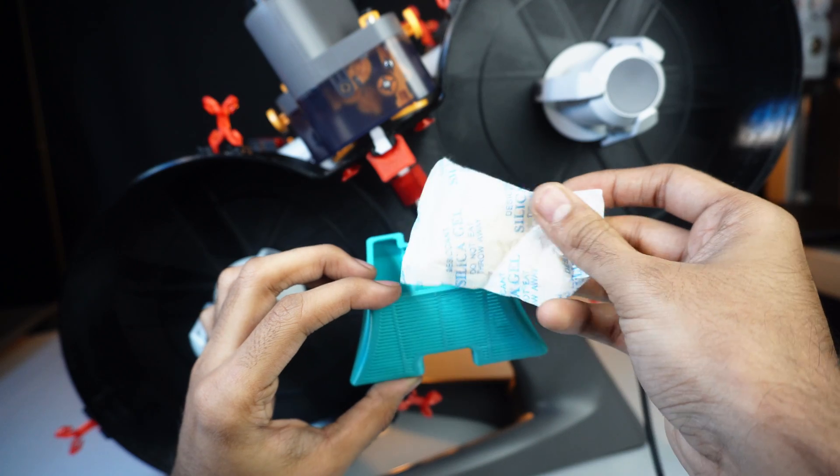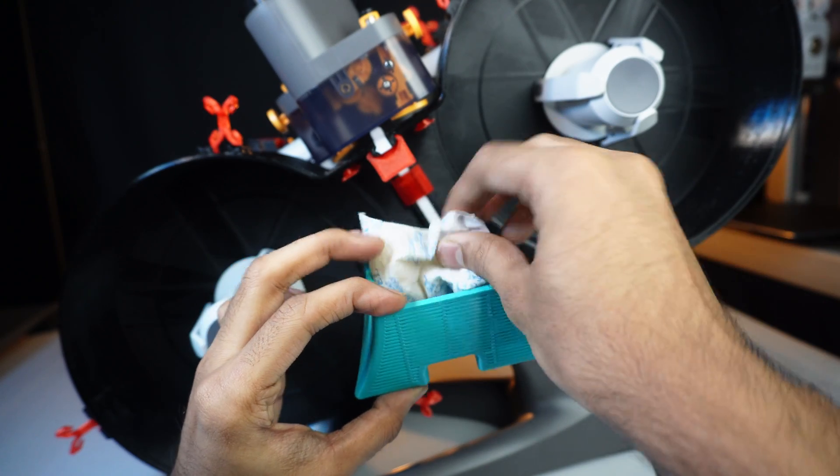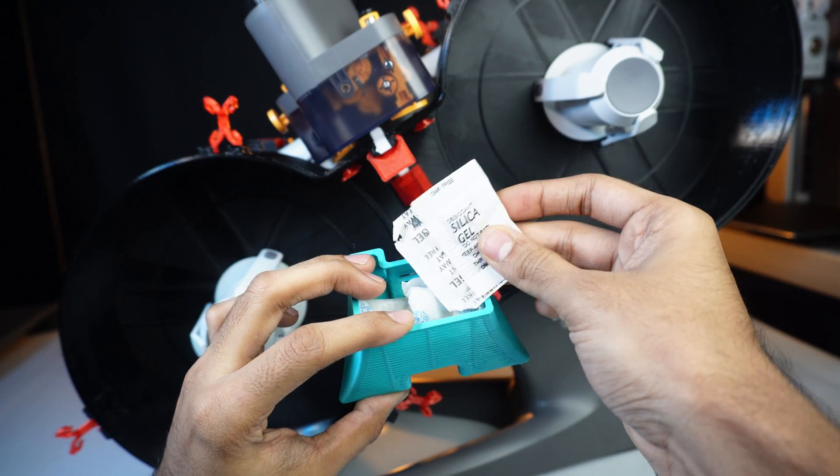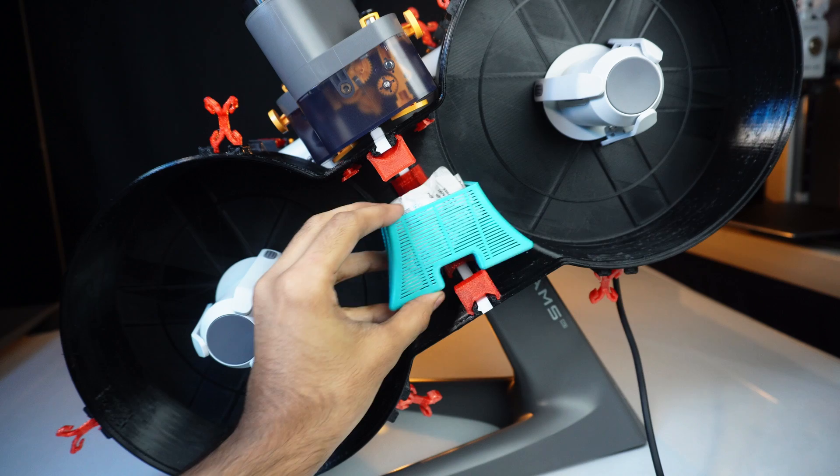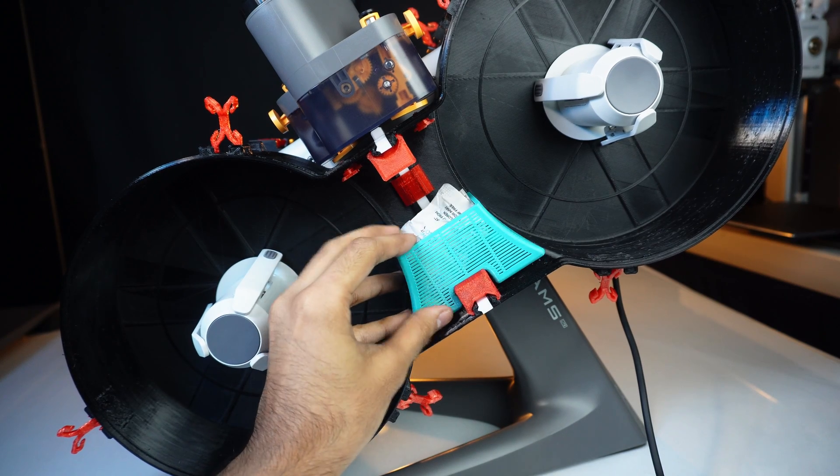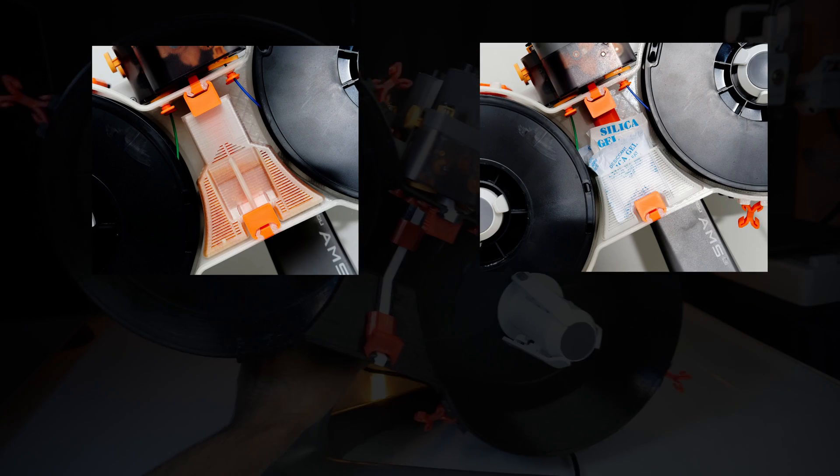Add a few silica packets to the tiny bucket and place it inside the enclosure. We have other bucket options for silica as well.